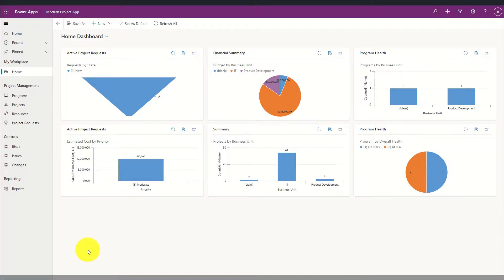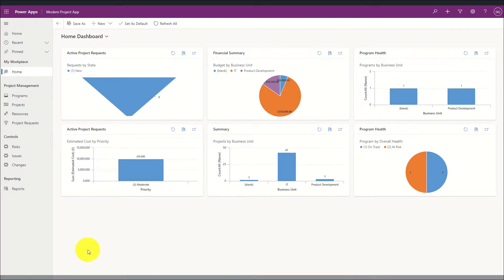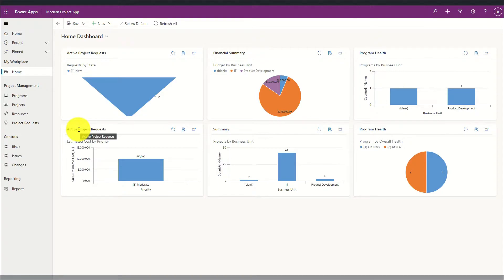We will now look at Project for the Web in a model-driven app. The URL will vary from each organisation. The example on screen is a custom-built app which we'll be looking at how to build in future sessions. Firstly we can create a home page dashboard which is a live summary of data customised to specific organisations — in this example we have summaries such as active project requests, summary of projects by business units, and also program health.